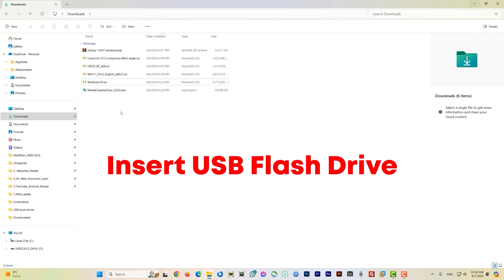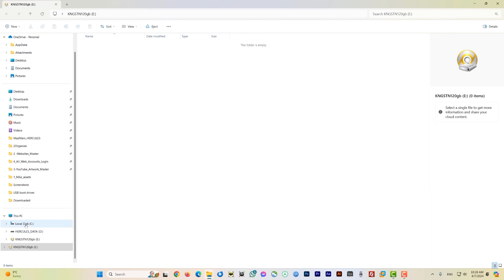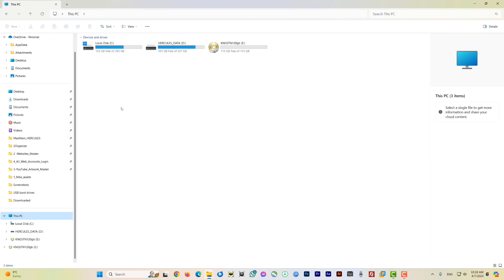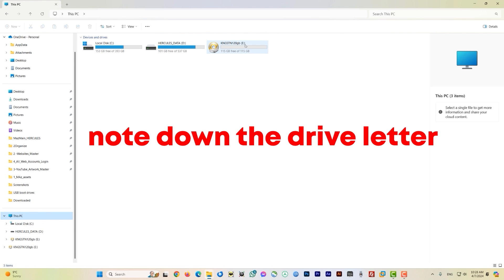Before going further, insert your USB drive into a USB port. Click on 'This PC' and make sure you know the drive letter assigned to your USB. Mine is a Kingston 120GB drive on drive letter E. This is very important — getting the wrong drive letter could mess up your computer.